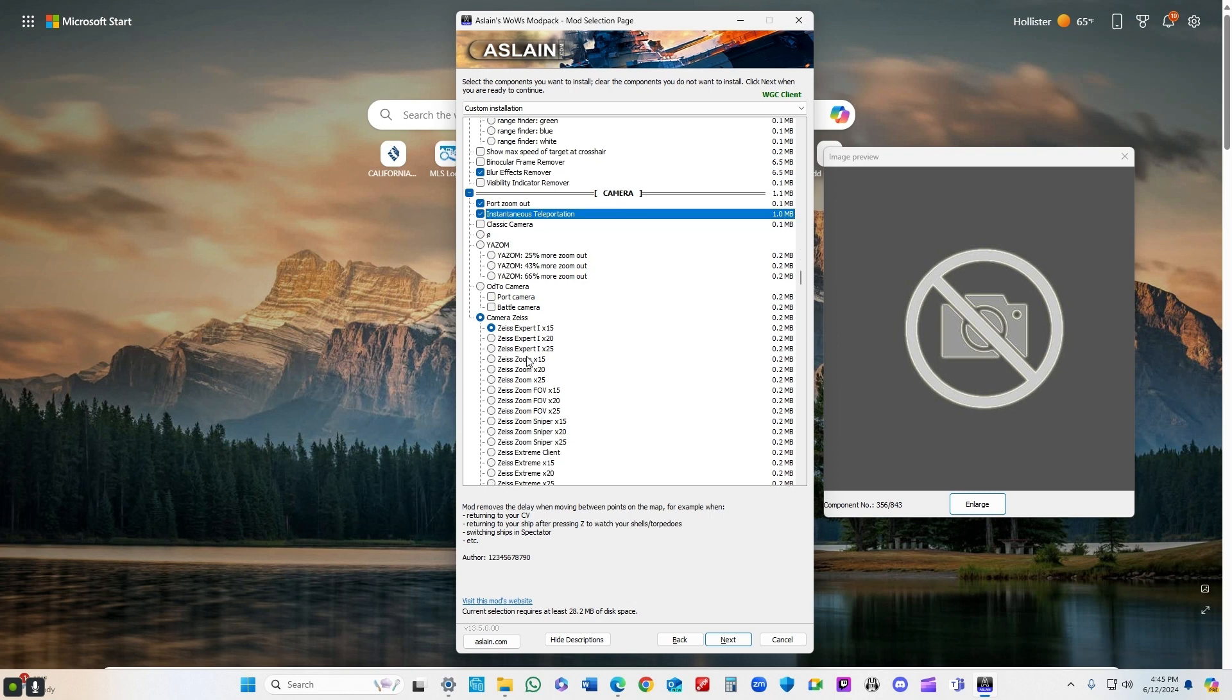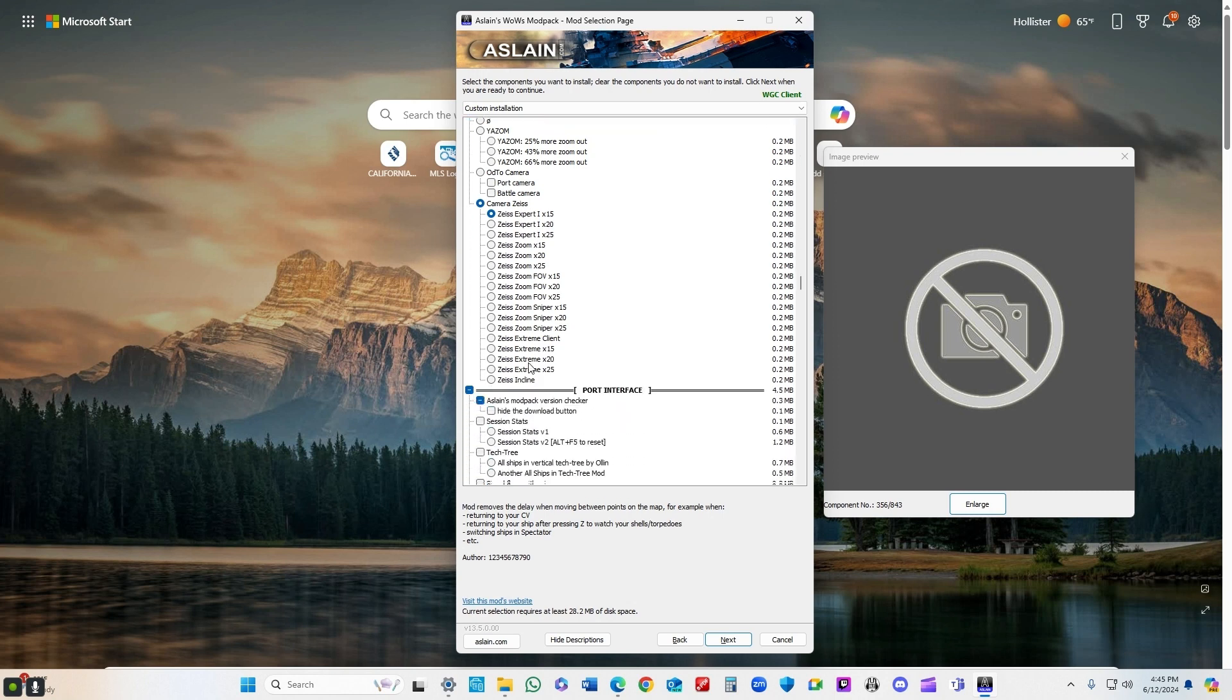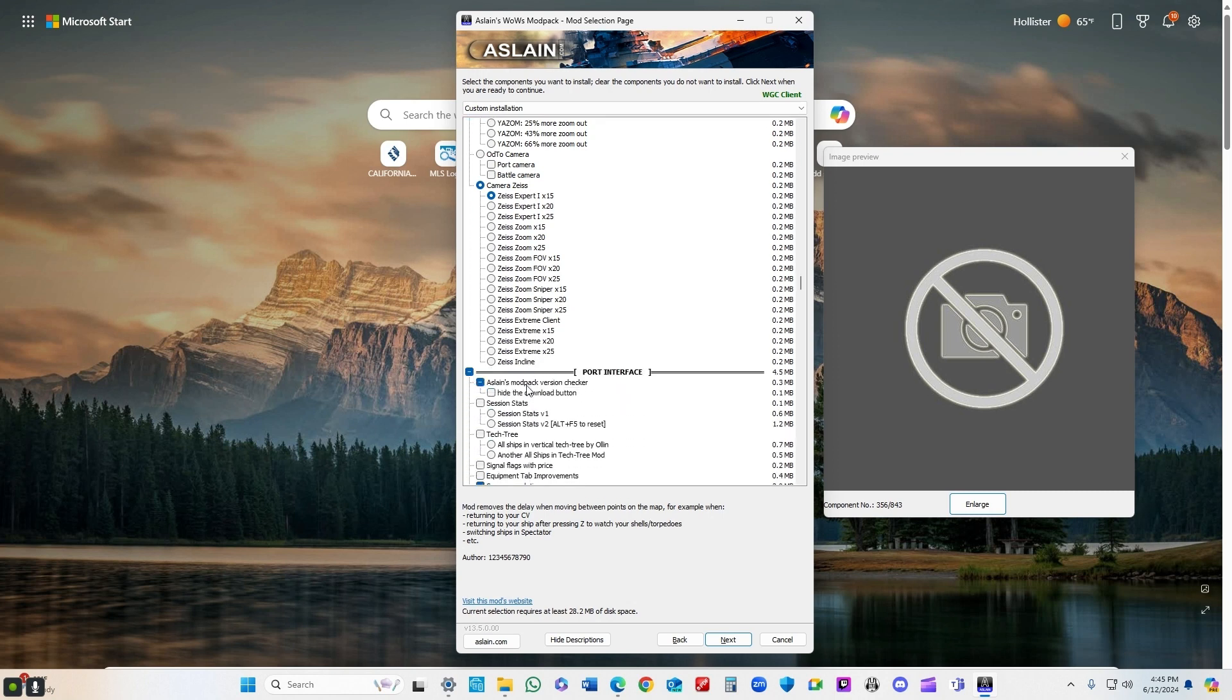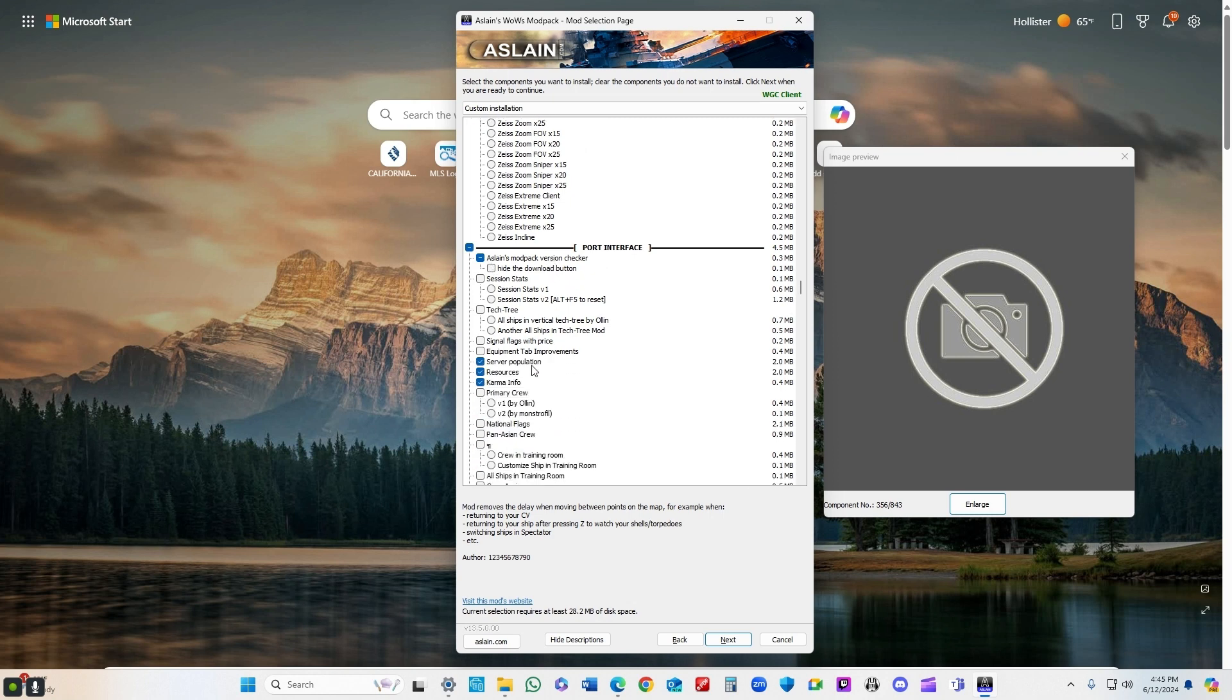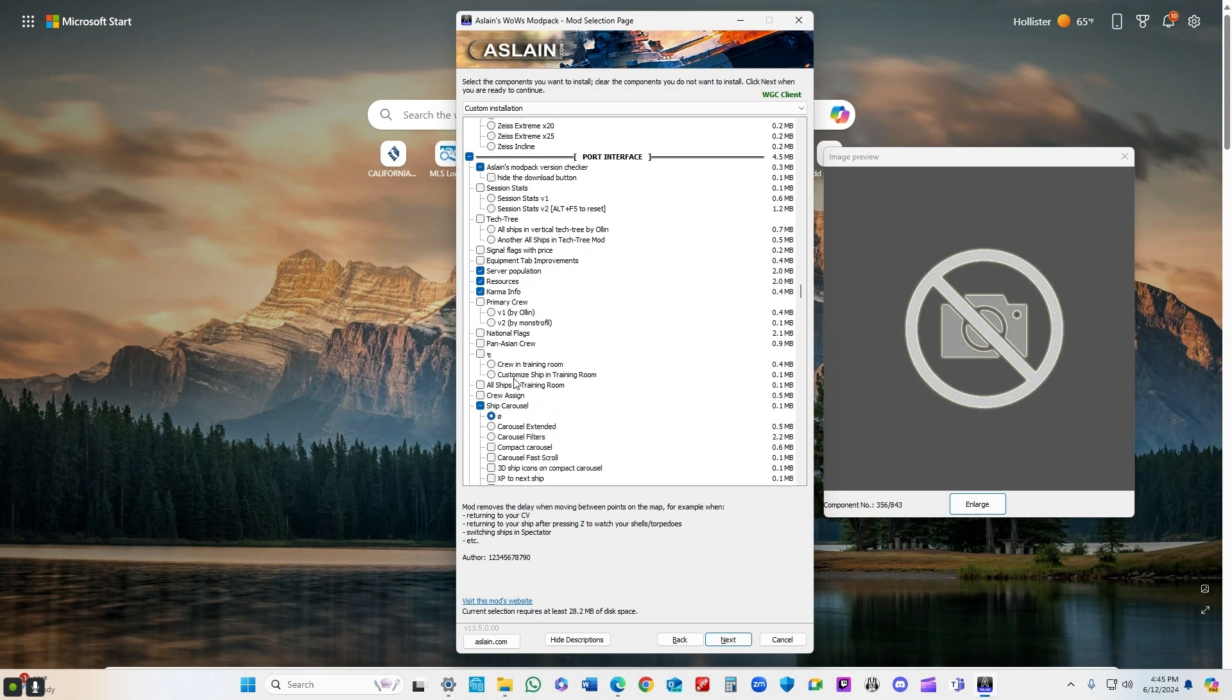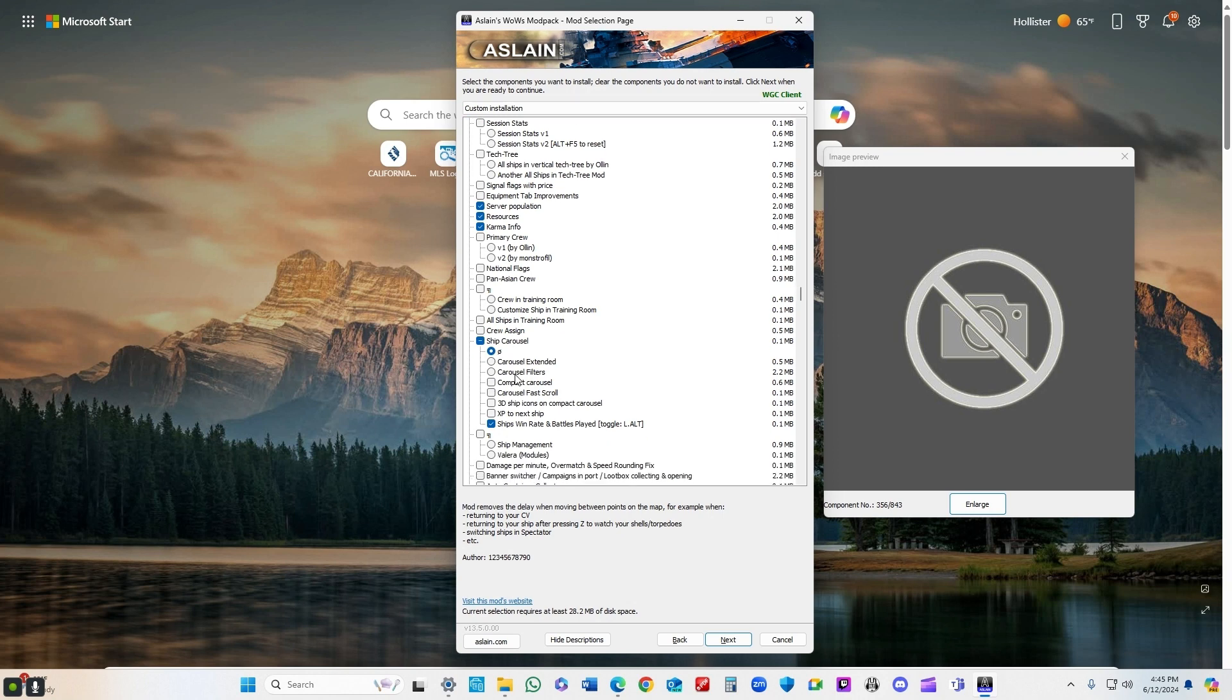I use the Zeiss Expert x15. Some of the others I'm not as crazy about. I like the version checker in the game because if it tells me a different version is available, I can click it and it opens up my browser and I can download it immediately.